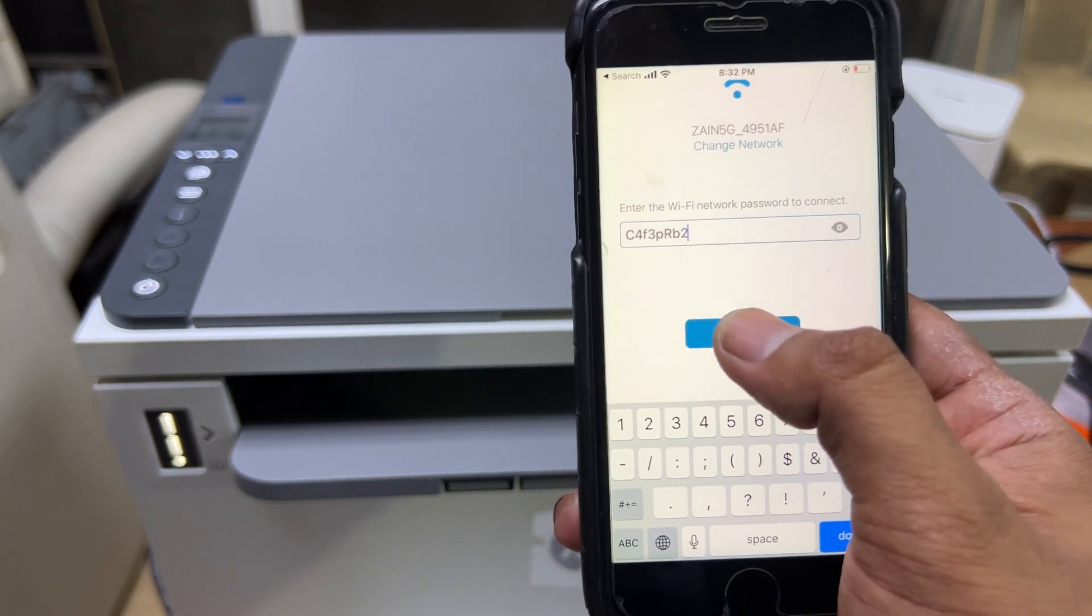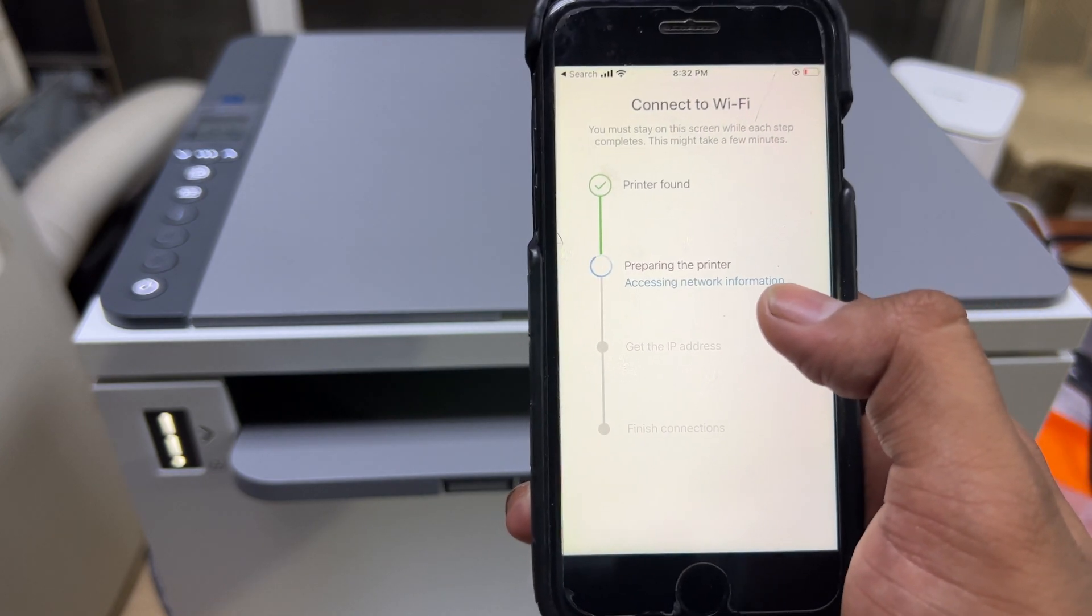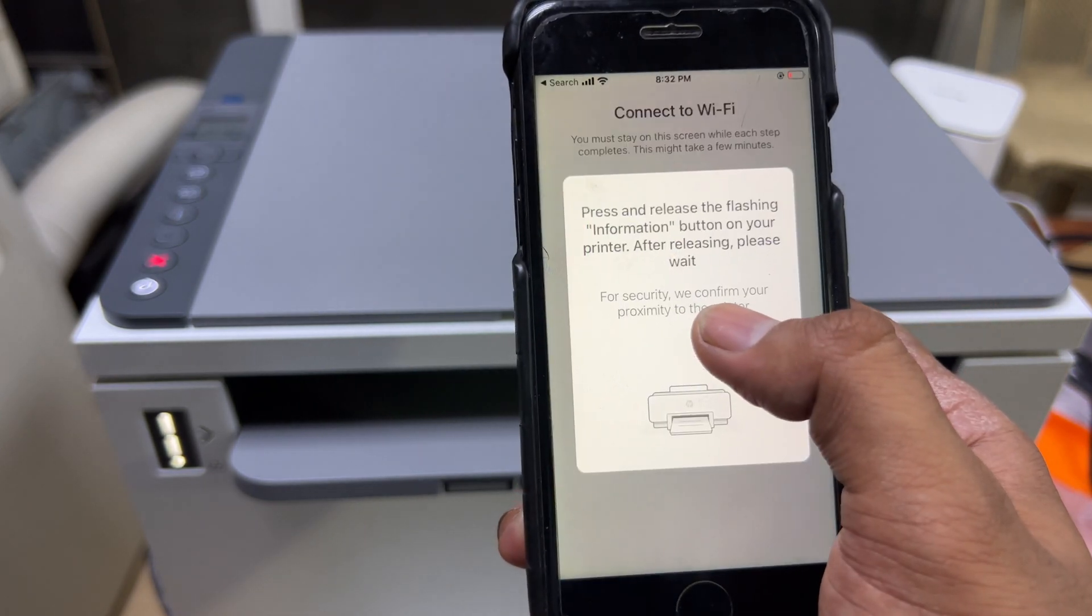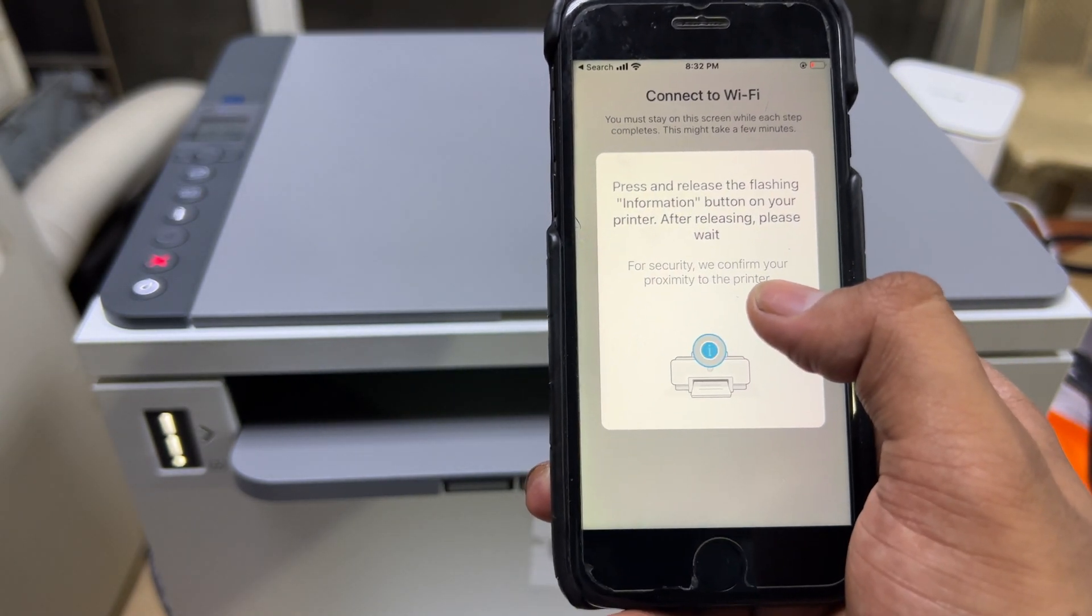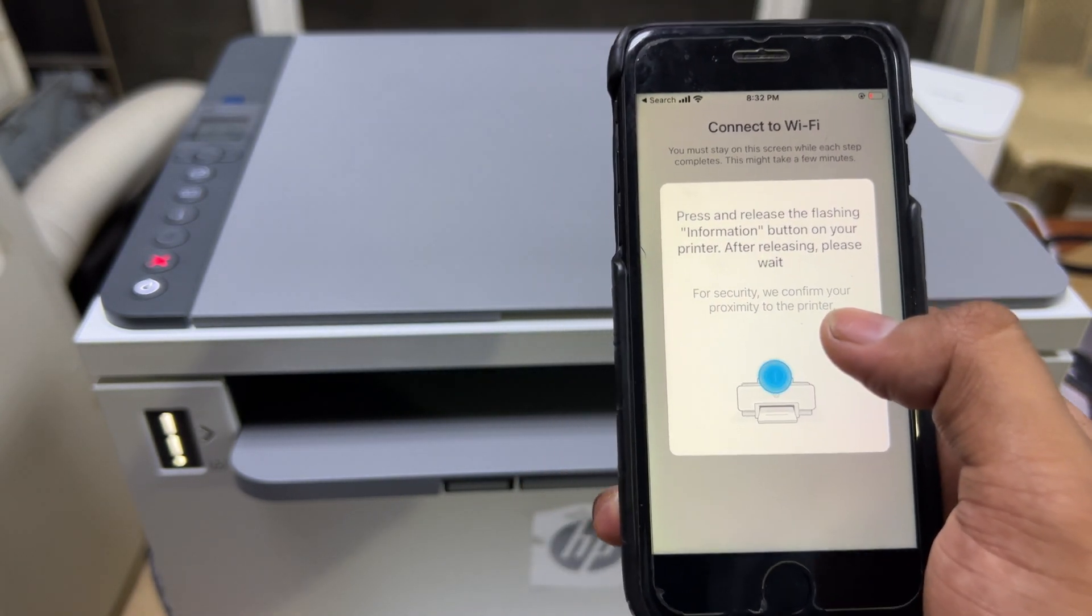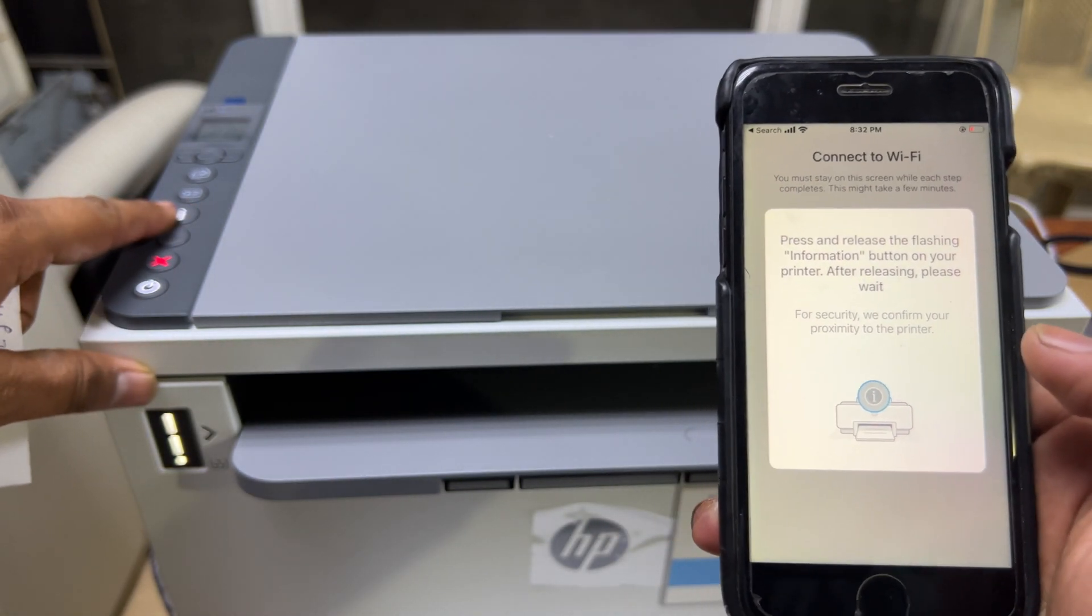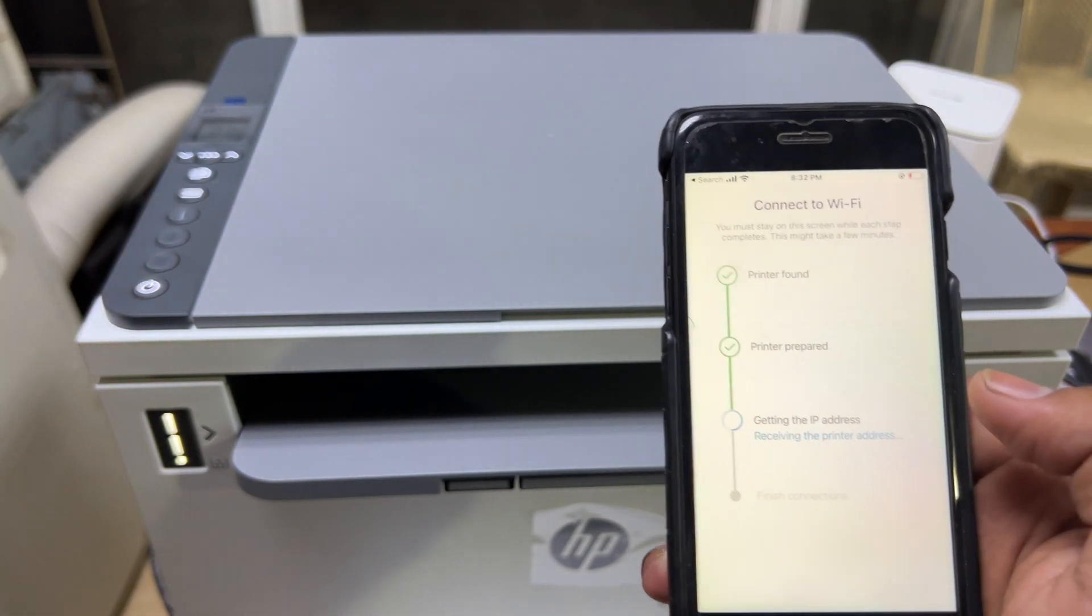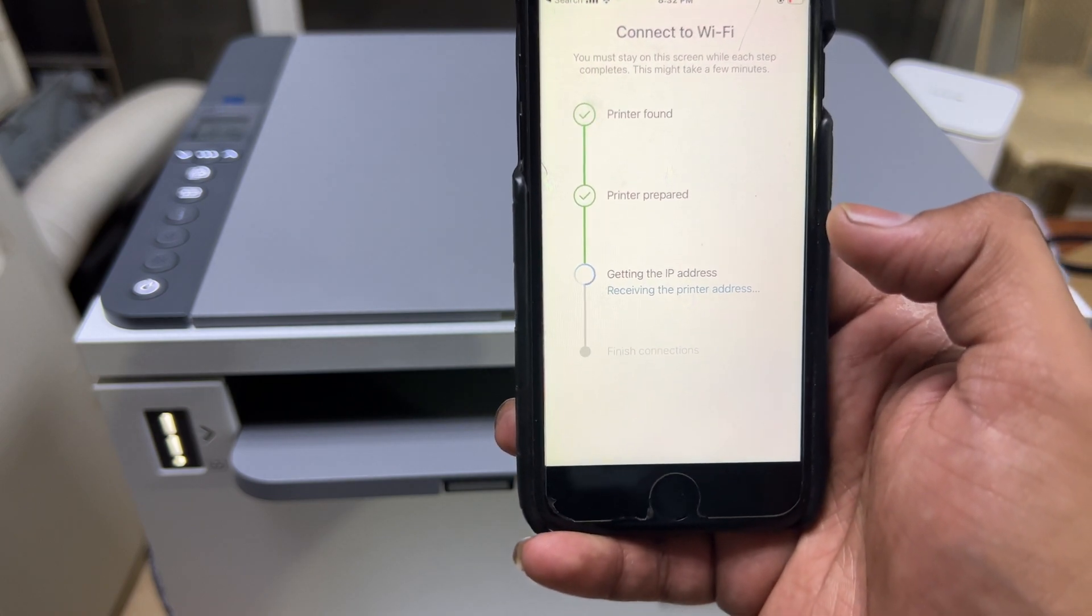Press continue. Printer found, printer prepared. It's asking to please press the flashing information button. We have to press this I button once and it's getting the IP address.